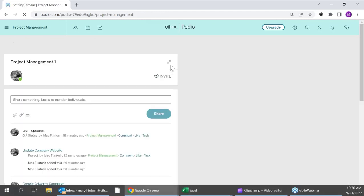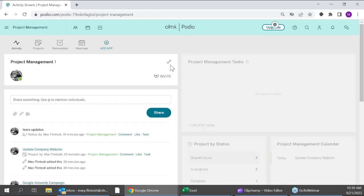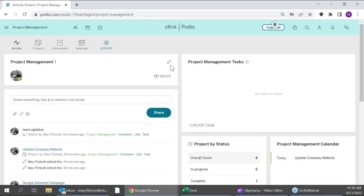That is Podio Basics 101. We wanted to make sure we had a webinar available for people who are really just getting started, to make sure they can get their mind around the easiest way to get things set up and how to make this function best for themselves. I think it'd be a good time to open it up for questions.